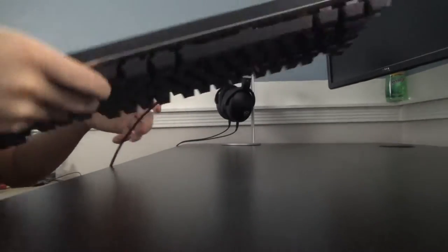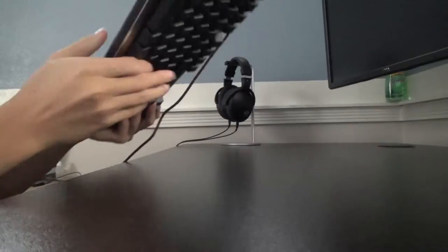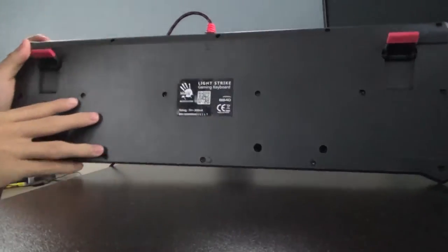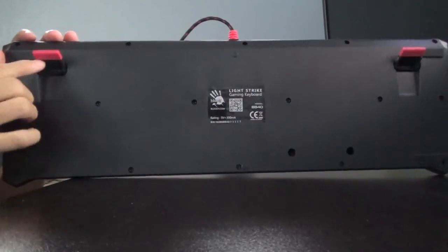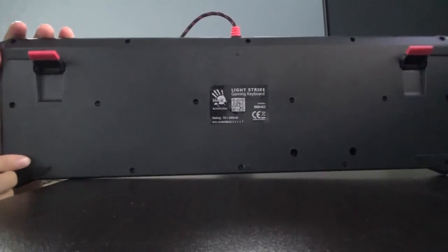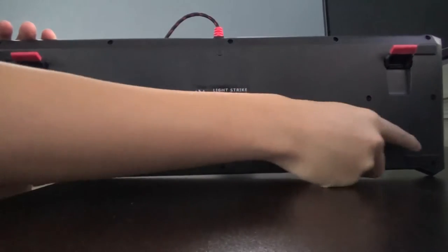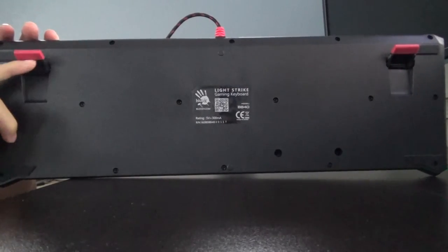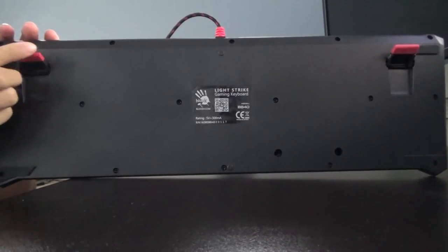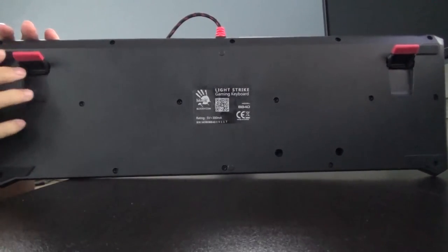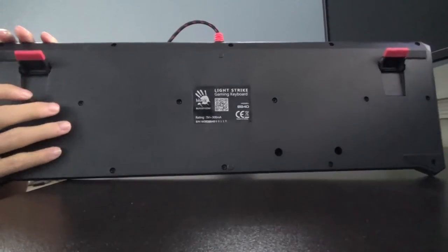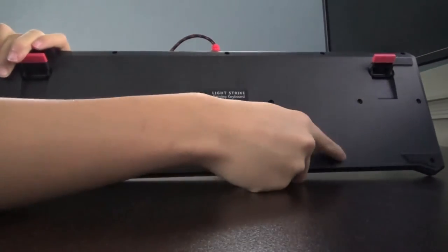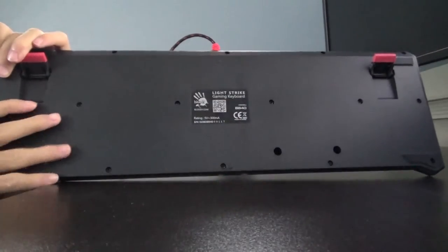We're going to be taking a look at the back of the keyboard first, and the back features four rubberized feet on the four corners, as well as the elevator feet have rubber tips as well. There are also two drainage holes on the bottom right of the keyboard.